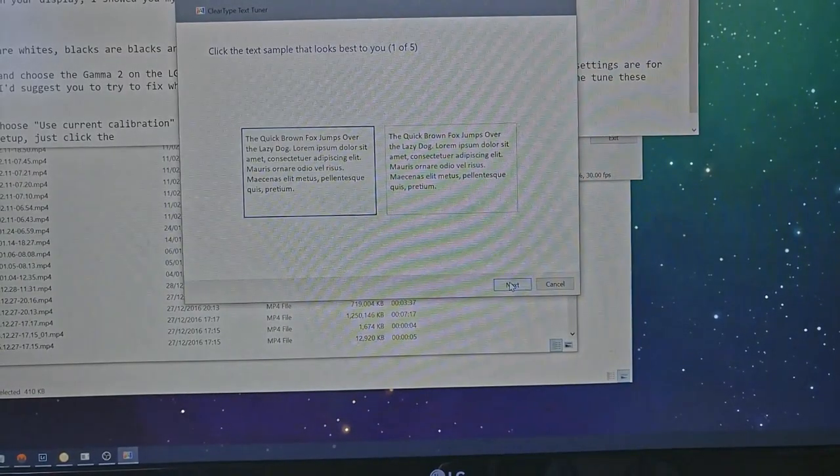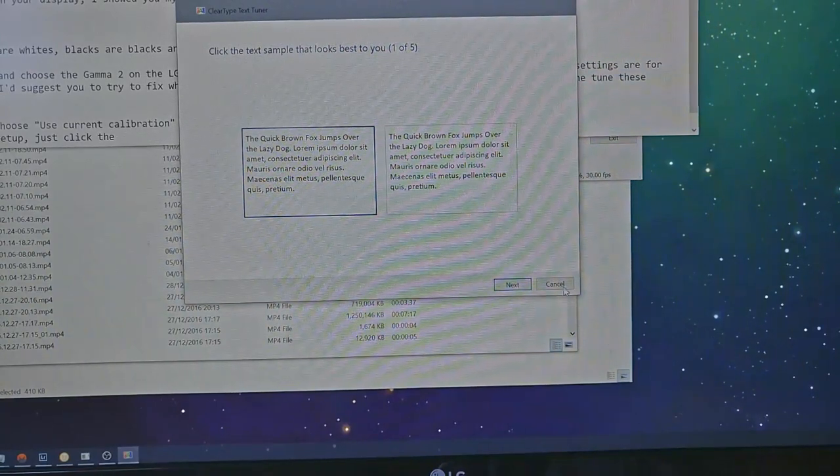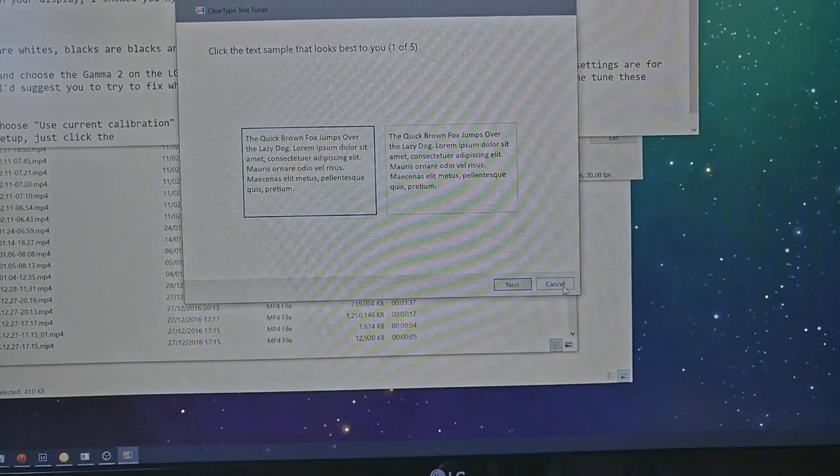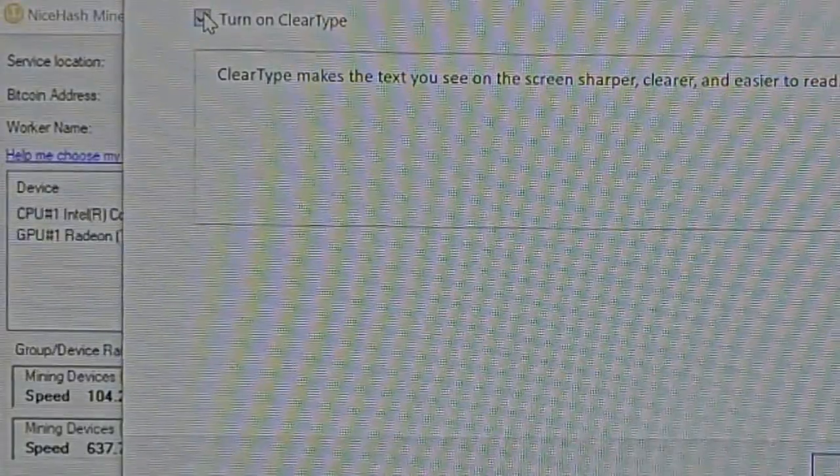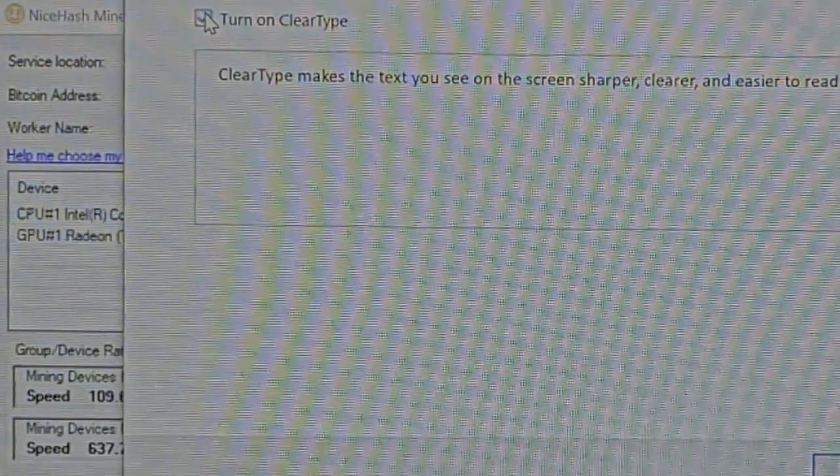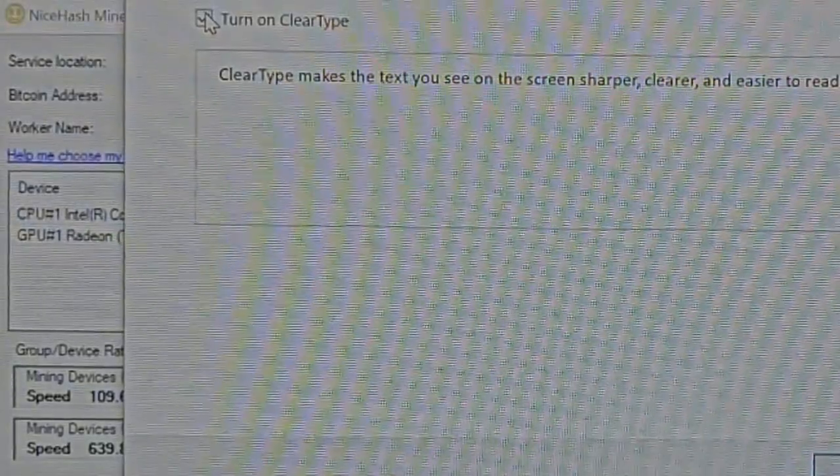Next you will be guided through ClearType setup — just click the text boxes with the clearest text until Windows is happy with your selection and understands the best way to render text on your display. ClearType is a must on high resolution displays and makes text much more pleasant to read in the operating system. However, with legacy applications that don't support high resolution displays, the text may get a little more blurry — that is a compromise you need to accept to ensure most of your applications and the OS itself present good text.